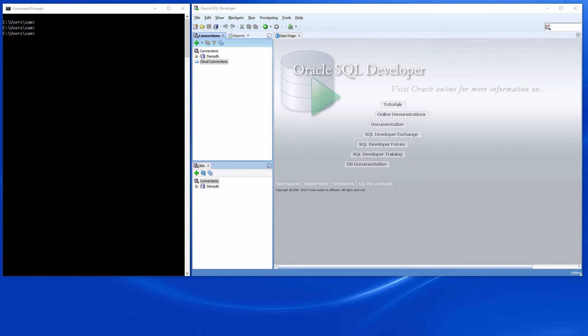Now let us login and create a user. The plan is to make this user a schema by creating at least one object for it. So let us login.